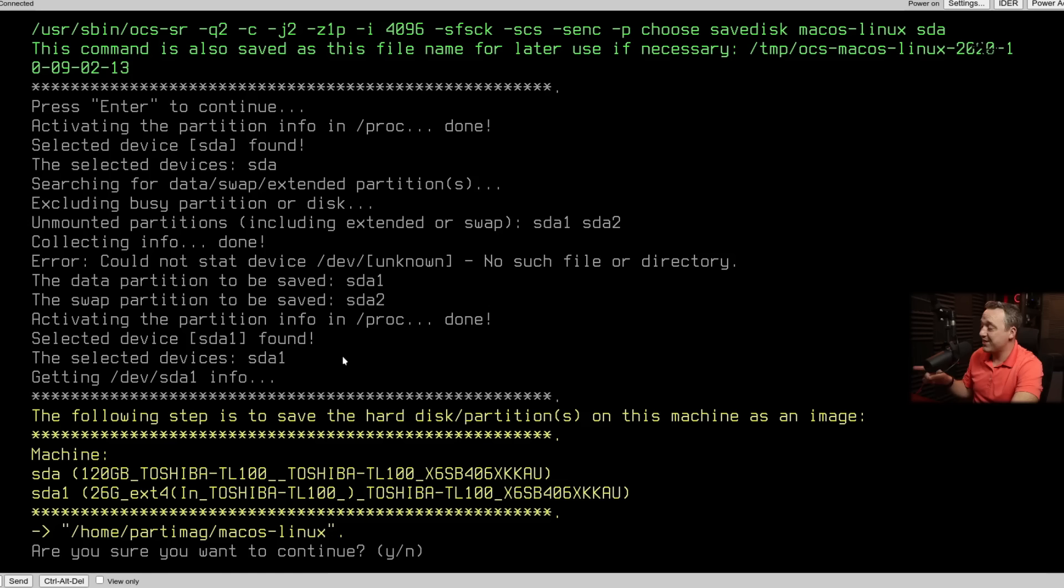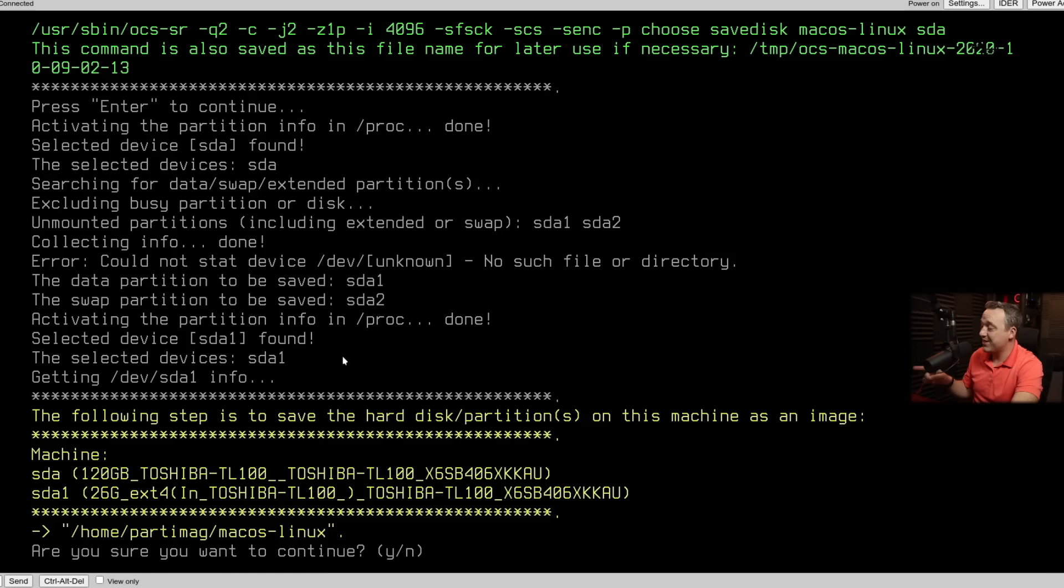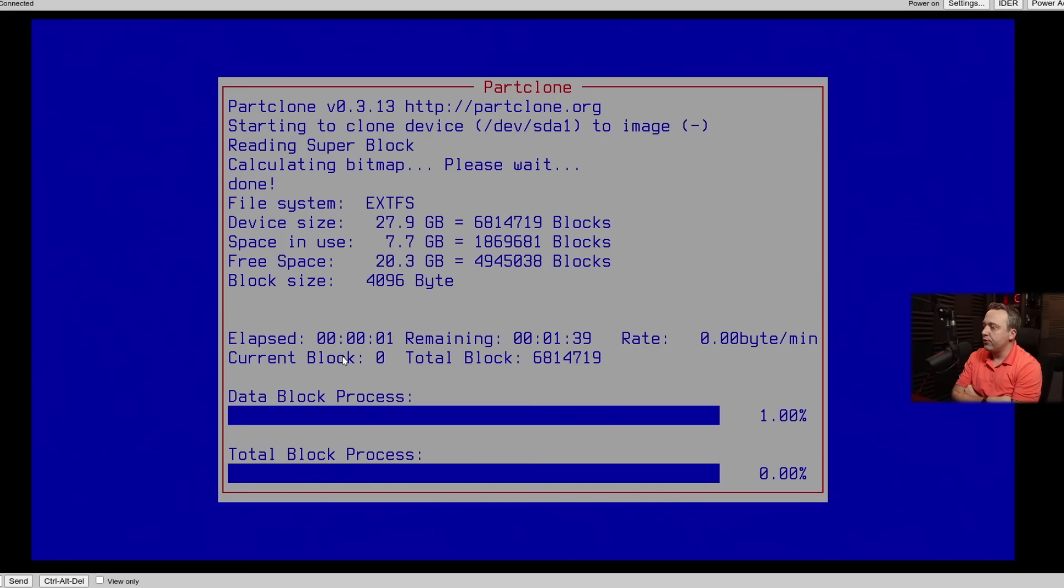So we'll hit enter. We'll hit enter again. And now it'll just go through and do our backup. Let's see what else we get. Usually you always have a confirmation. Hey, it's going to erase anything, you know, that type of thing. And watch these and read them very carefully because if you choose the wrong drive, you could overwrite whatever's in that device, which isn't good. So we'll hit yes to continue.